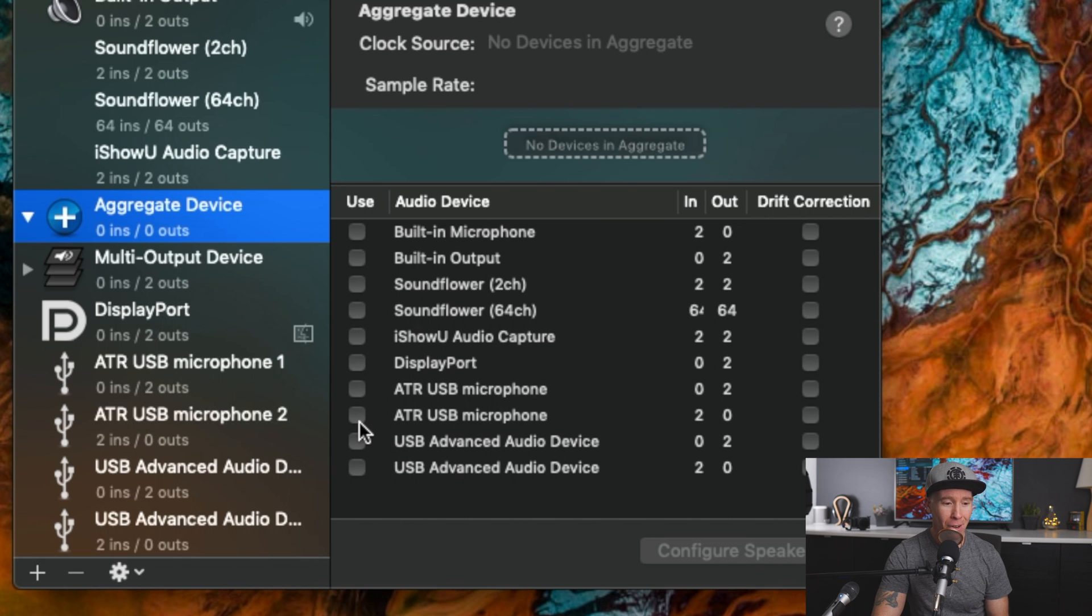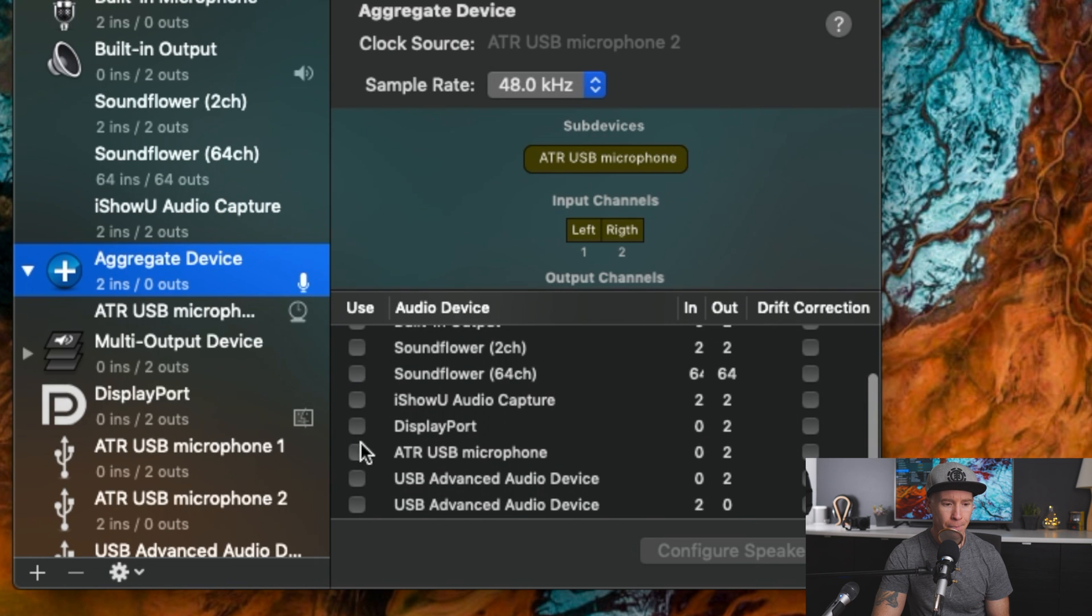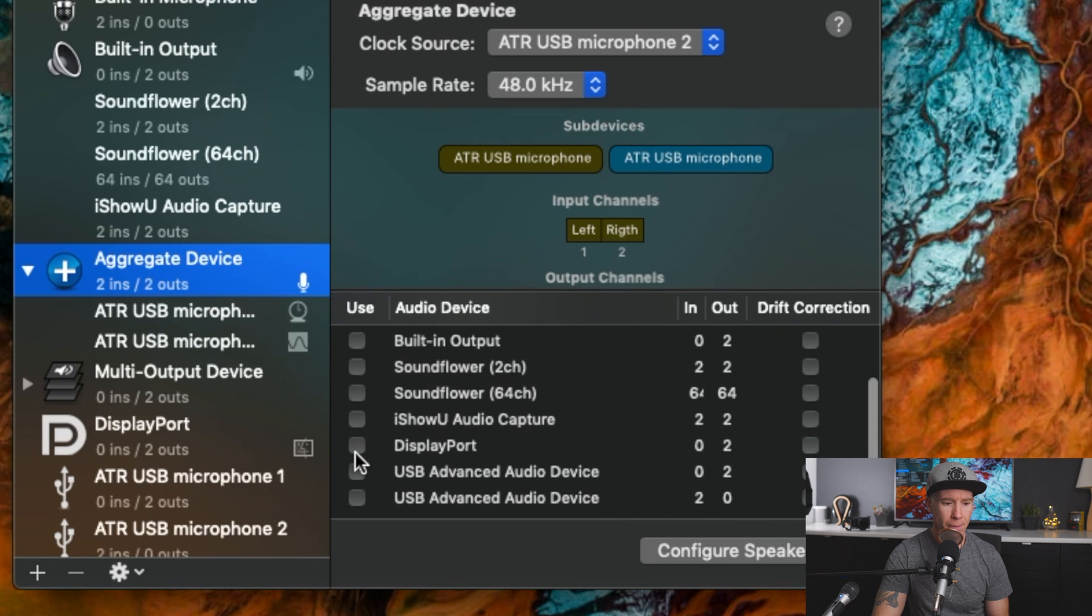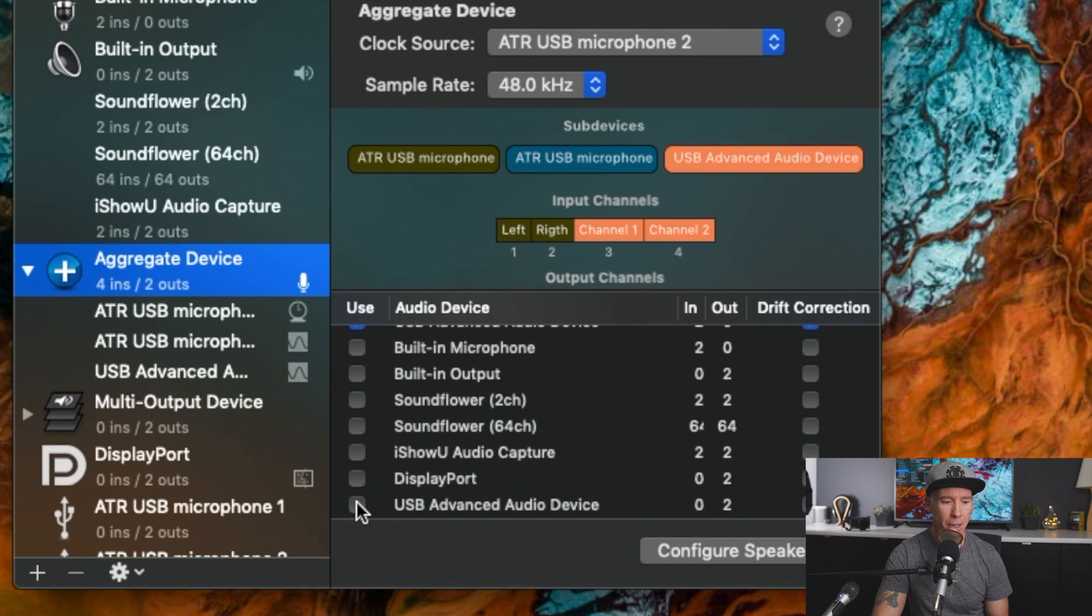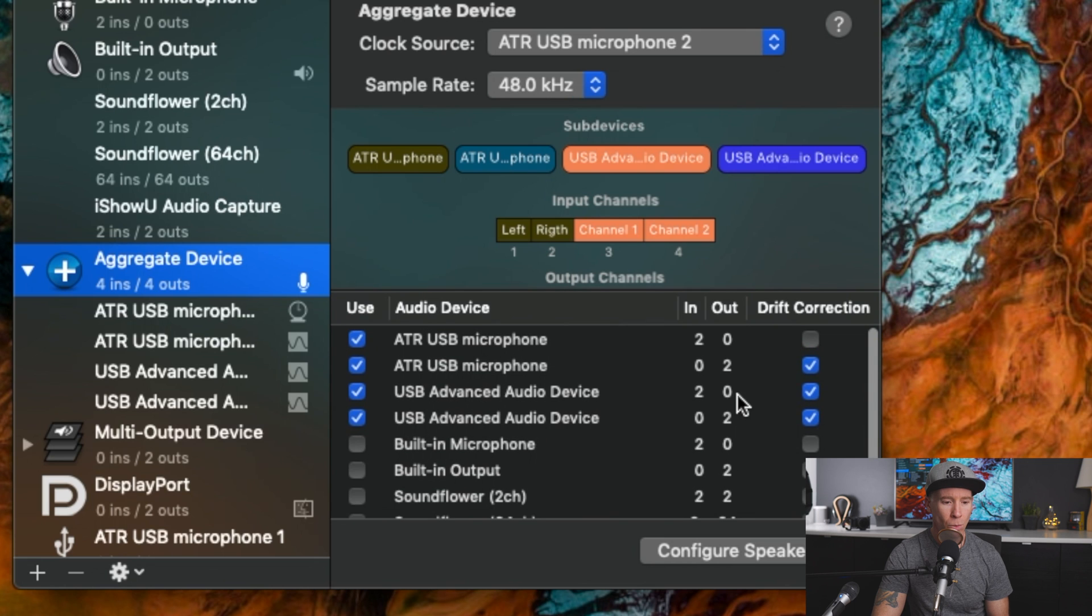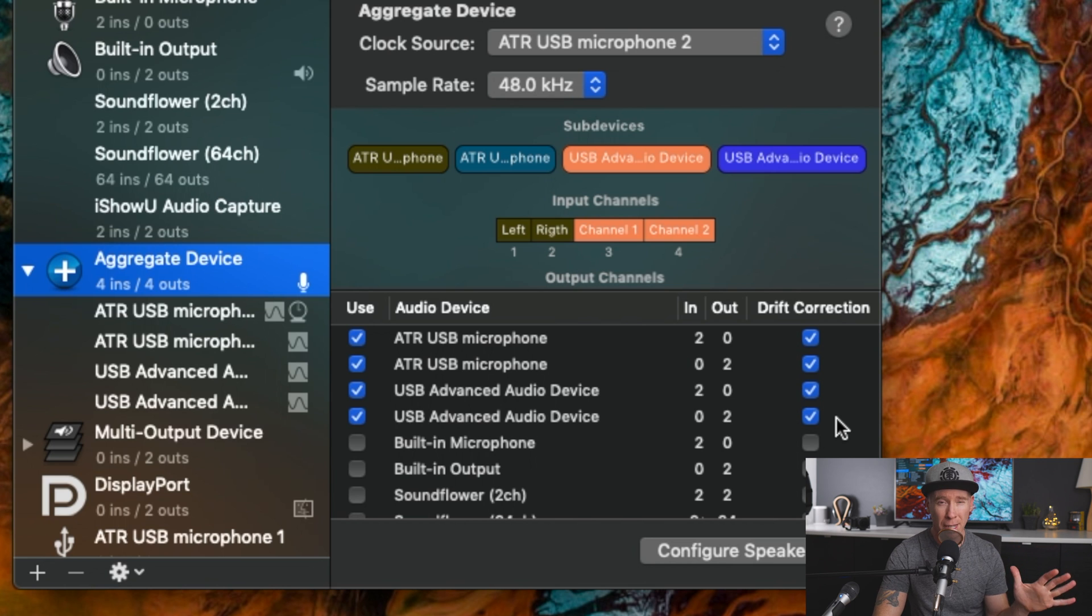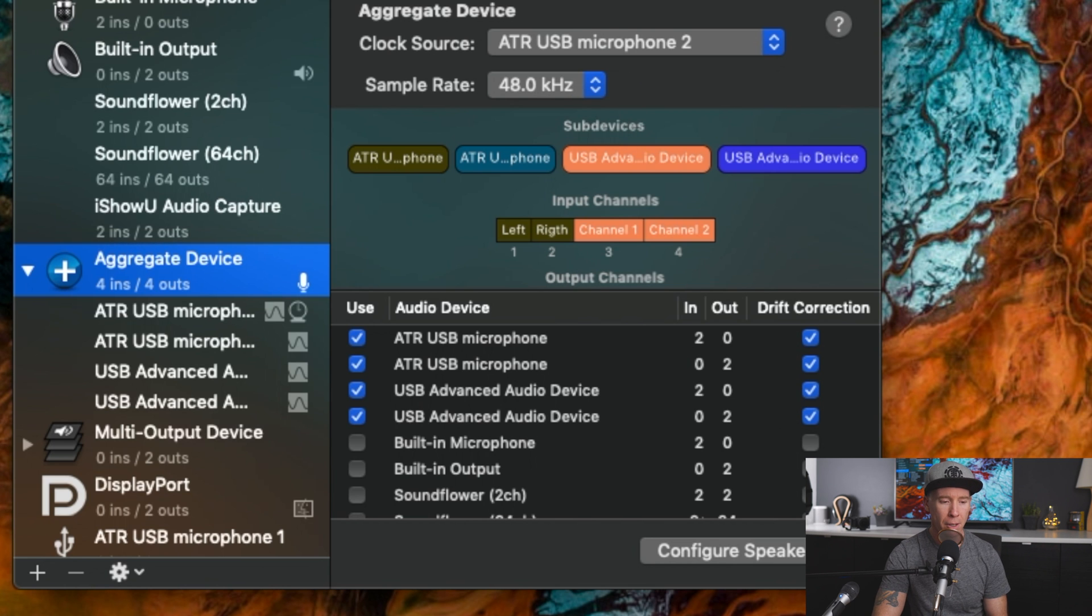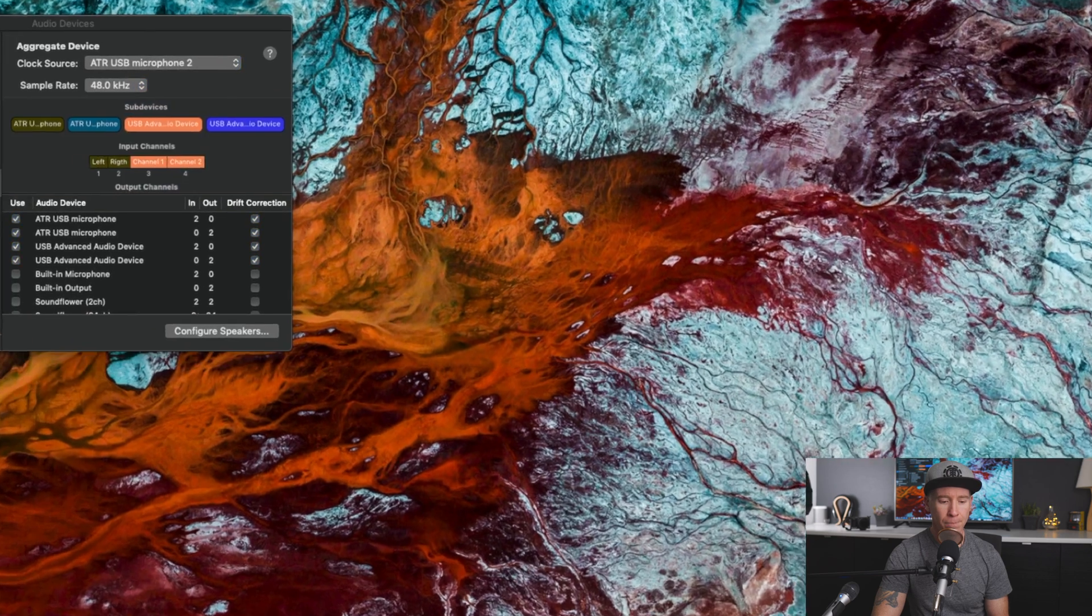Now we're going to connect the ATR, and then I'm also going to connect the USB advanced audio device. We're also going to make sure that drift correction is selected on these. I won't get into the technical specs of it, it just kind of keeps things synced up.